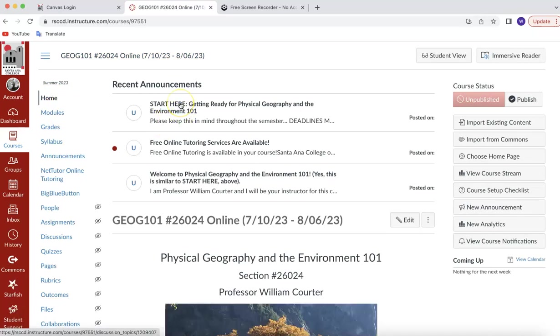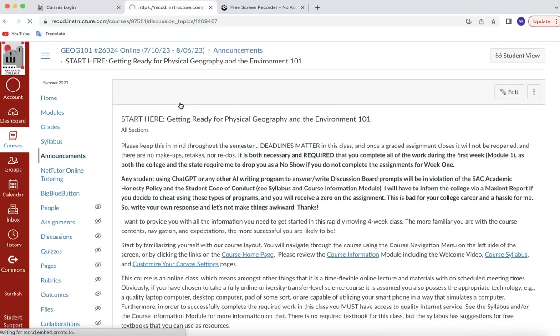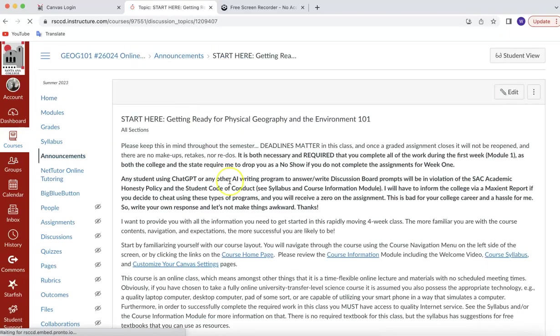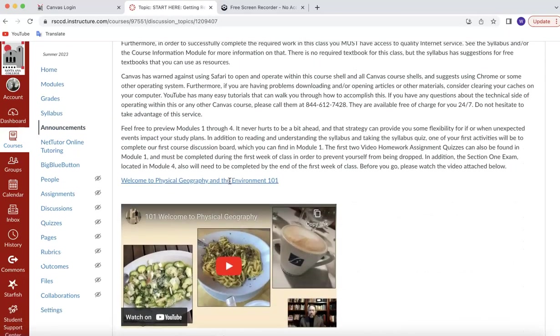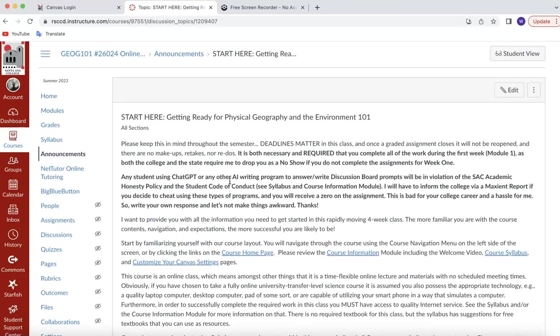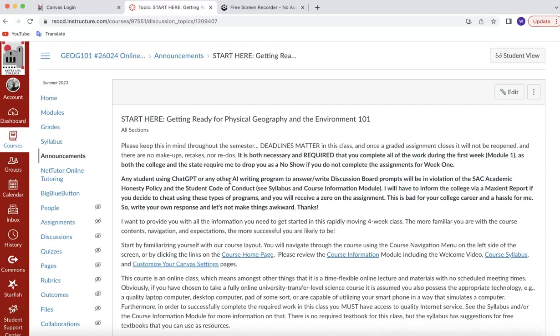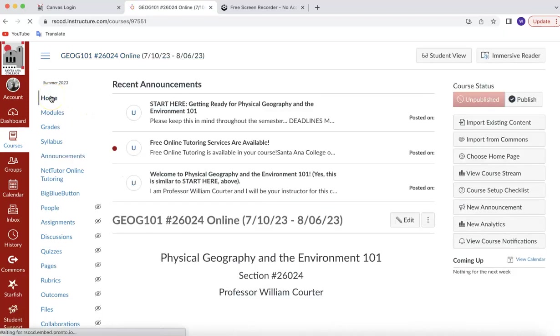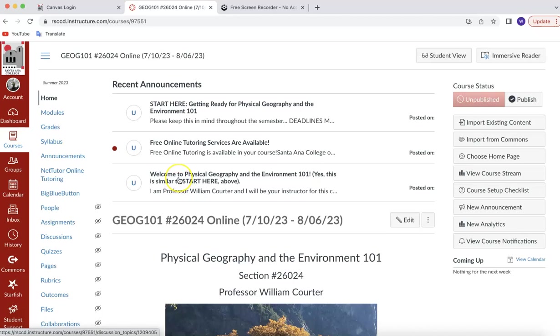So it says start here. That's probably a good place to start. I would recommend that you open that up and then read through this. It tells you some things about the course and just general things like deadlines matter. You're going to get in a lot of trouble if you use ChatGPT or any other AI. Let's go back over here to home on the left-hand side, and you can see Welcome to Physical Geography and the Environment 101. Yes, it's similar to start here. You can click on it and read through that if you'd like. But the school builds in some redundancies into this class and course shell so that you see things.